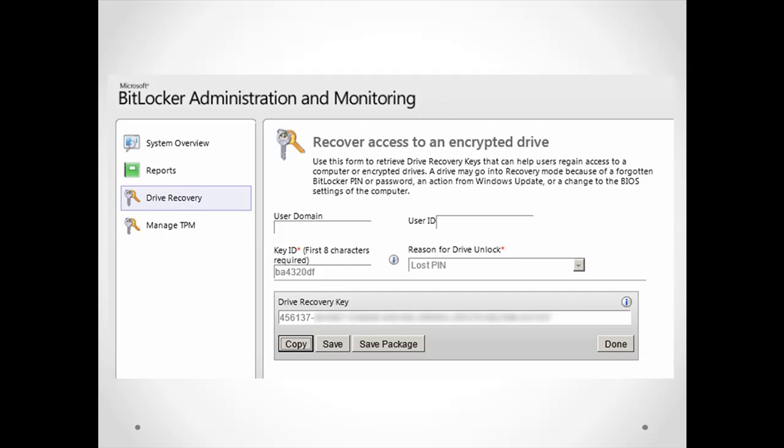And by the way, there is a self-service URL, or let's say a portal, you can distribute it to all the users. They can use it without contacting the IT administrators to get these recovery keys.